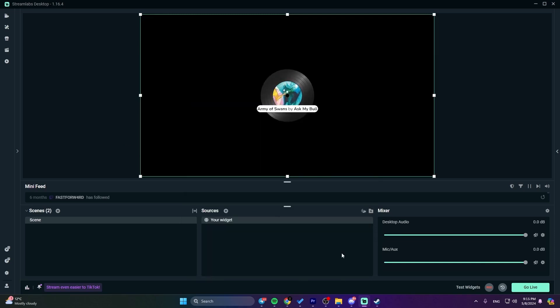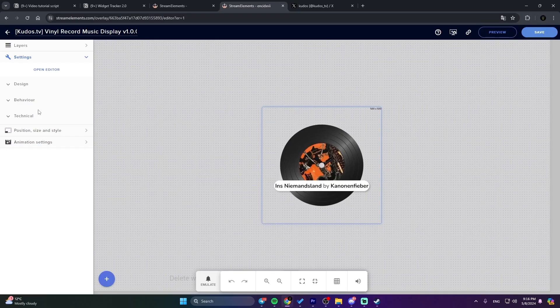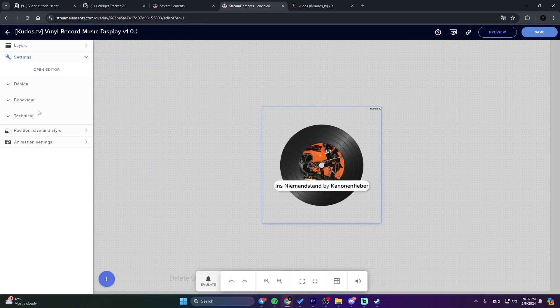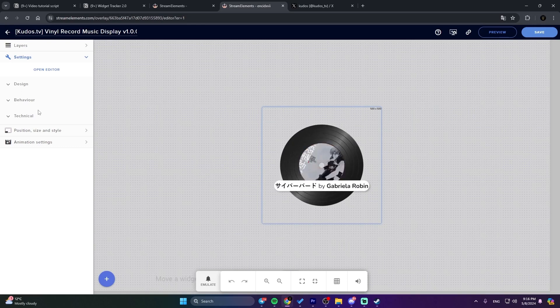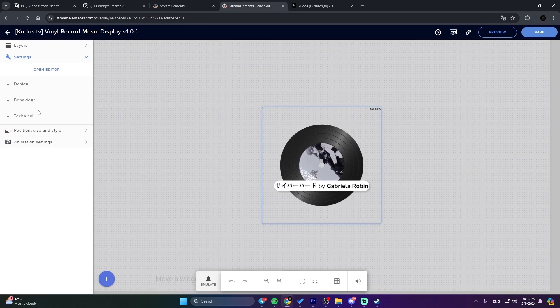And that's it. Your widget should now be up and running on your stream, displaying your favorite tunes for all your viewers to see. If you have any questions or run into any issues, feel free to reach out for help.